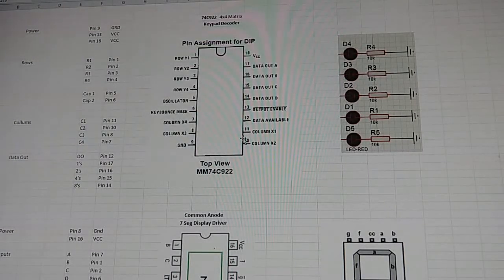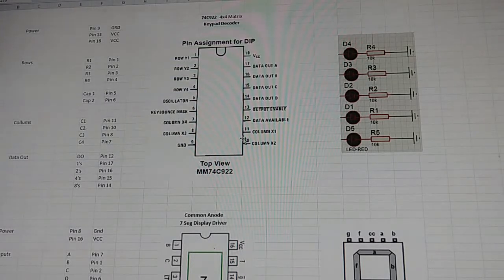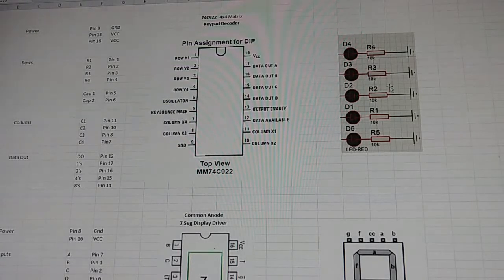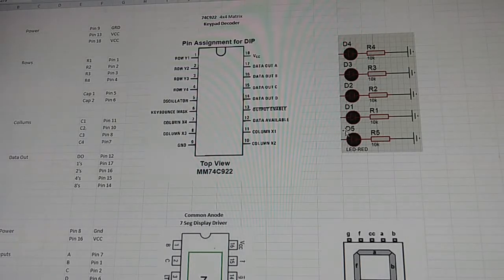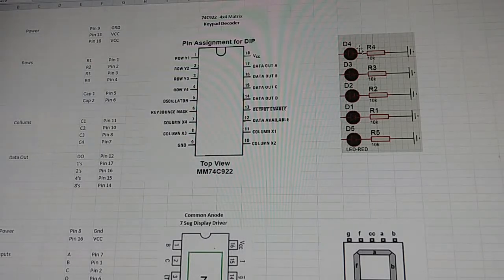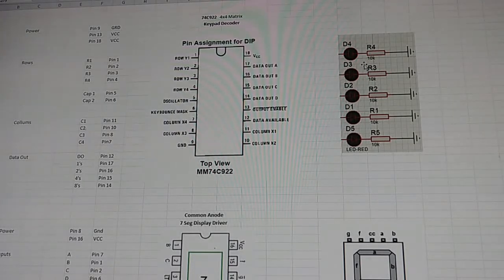Hello and welcome back to my exciting series on keypad integration and decoding. In the last three videos we used the 74C922 4x4 matrix keypad decoder to do pretty much all the work of decoding the keypad. In the first video we sent everything out to a couple of LEDs, along with a fifth LED to display the data available, and it would count sequentially as you pressed the buttons — counting from 0 to F.